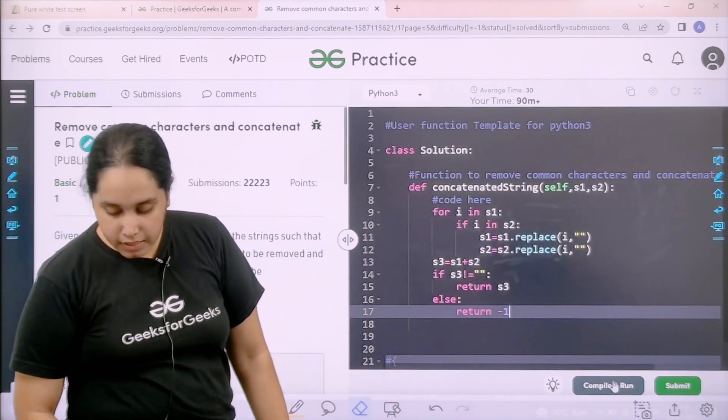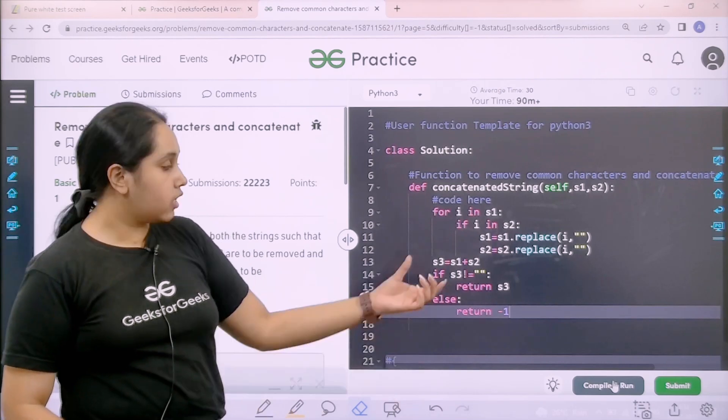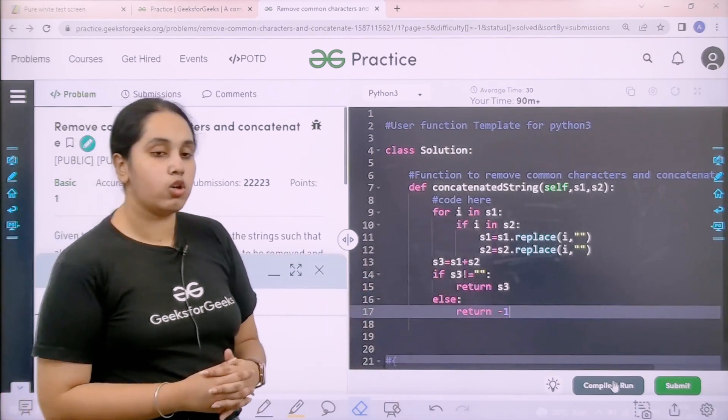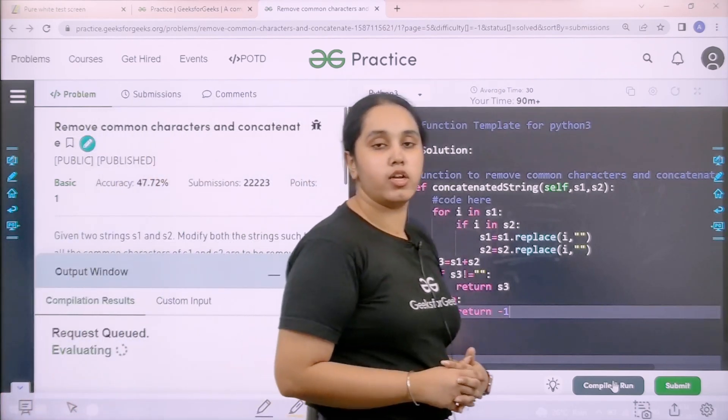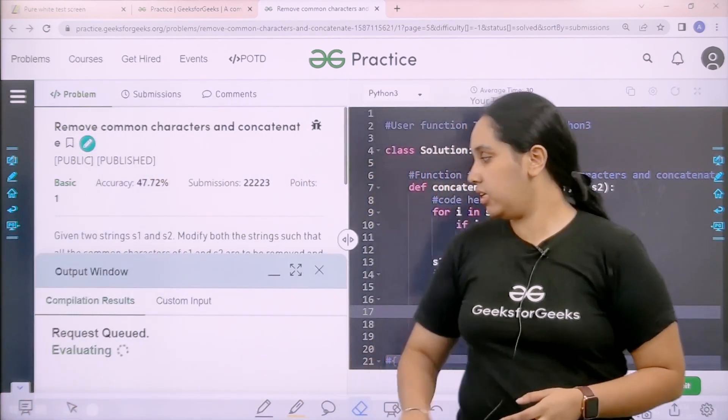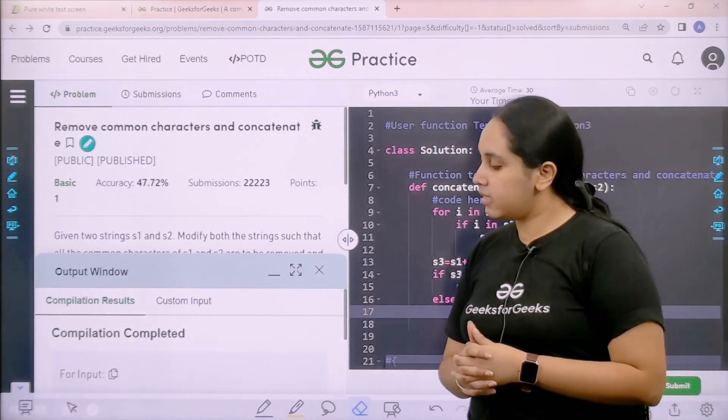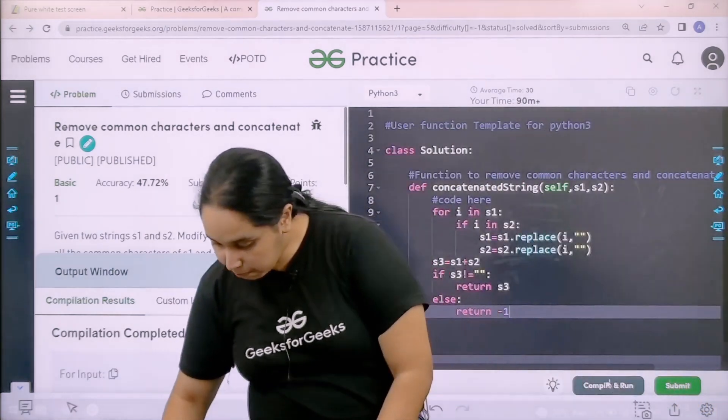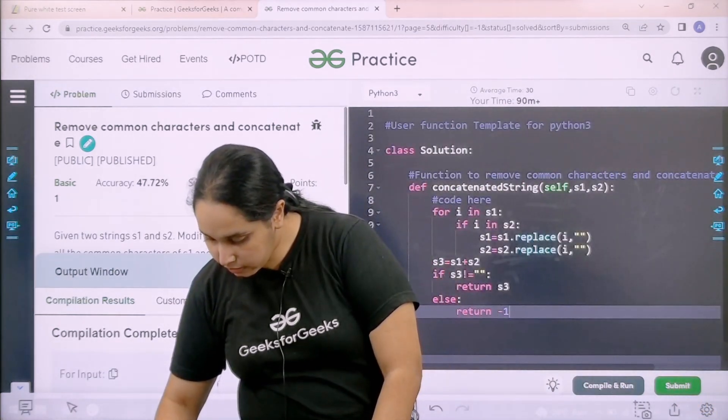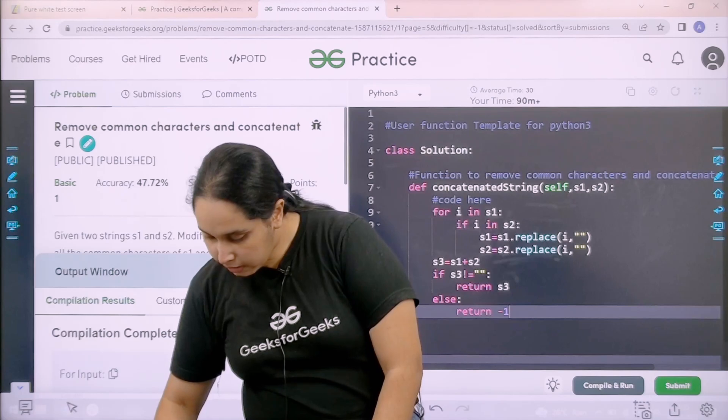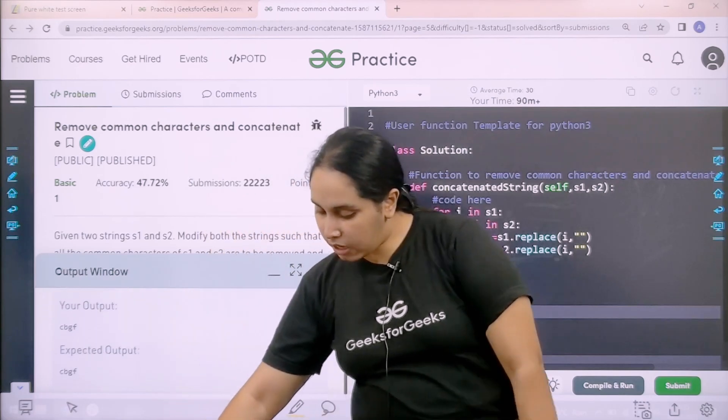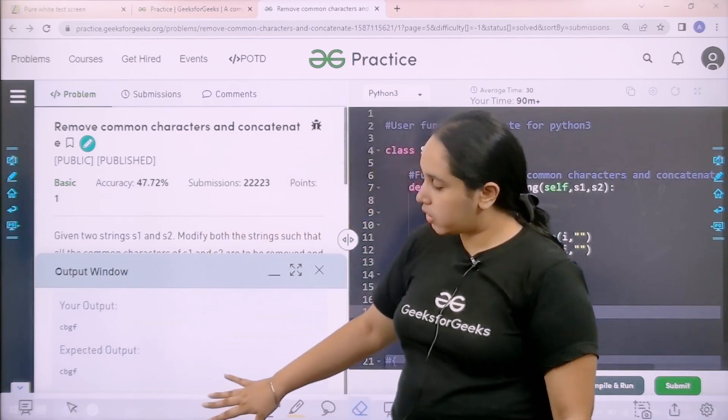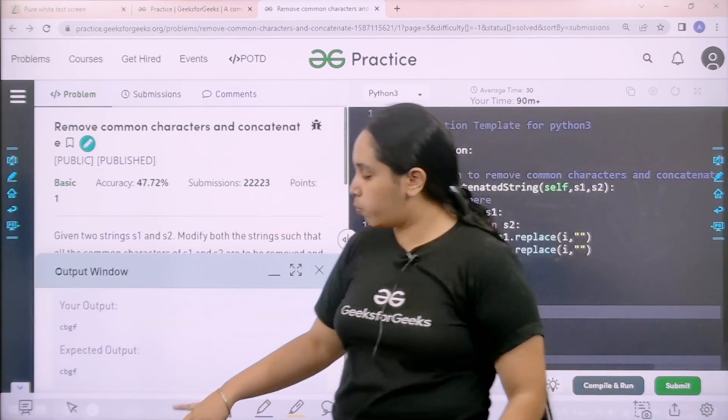Okay, now I need to check if the solution is correct or not. So I would click on compile and run. Compilation is taking place. Compilation is completed. Basically my output is matching with the expected output.